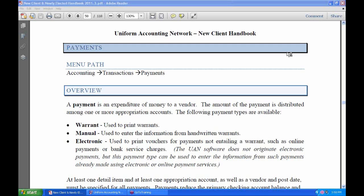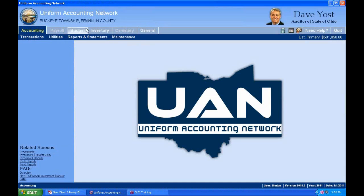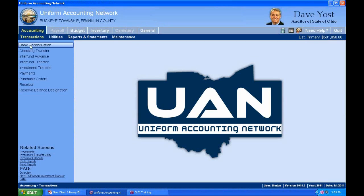This lesson is on Payments in the Uniform Accounting Network. Please turn to the New Client Handbook, page 55. The menu path to payments is Accounting, Transactions, Payments. So in our software, we go to Accounting, Transactions, Payments.